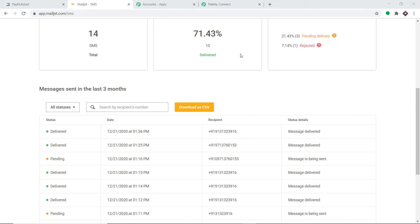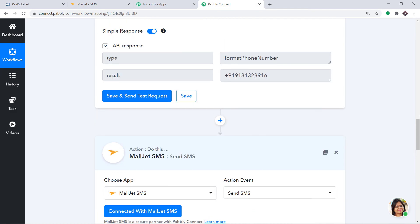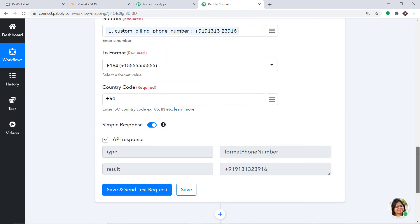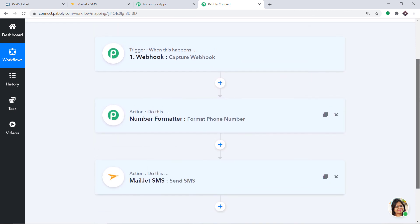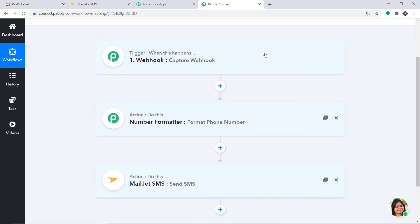Let's double check if the integration is working fine. Let me show you the whole process. Go to Pabbly Connect and minimize the action window and trigger window. Basically, this is the whole process in a nutshell: first, you integrated PayKickstart to Pabbly Connect; then, using the Number Formatter, we formatted the phone number and removed the gap; and then we integrated to Mailjet. Now there is a perfect flow of data between PayKickstart and Mailjet.